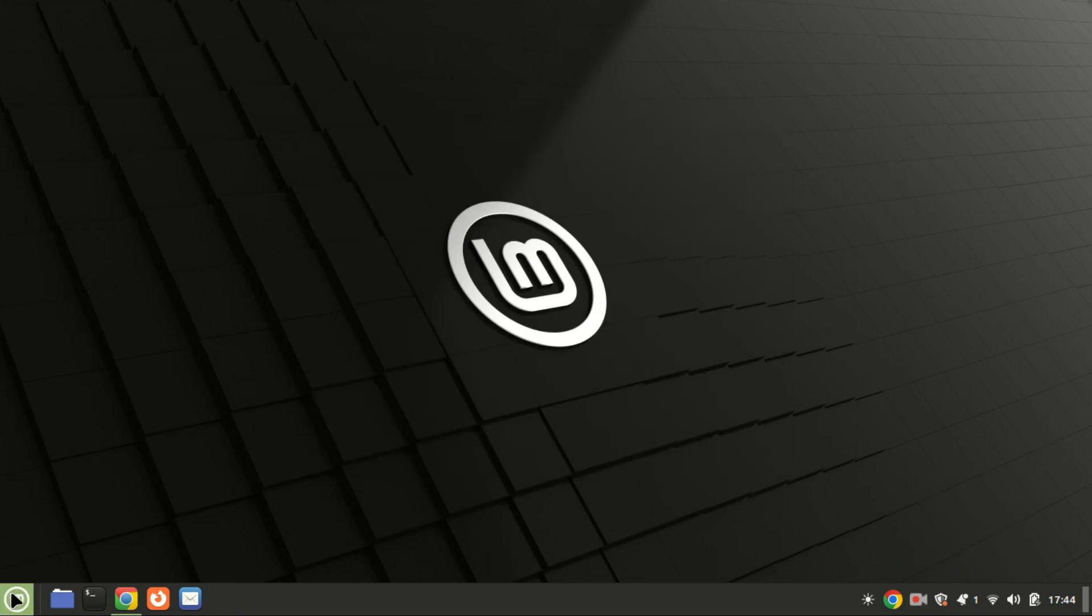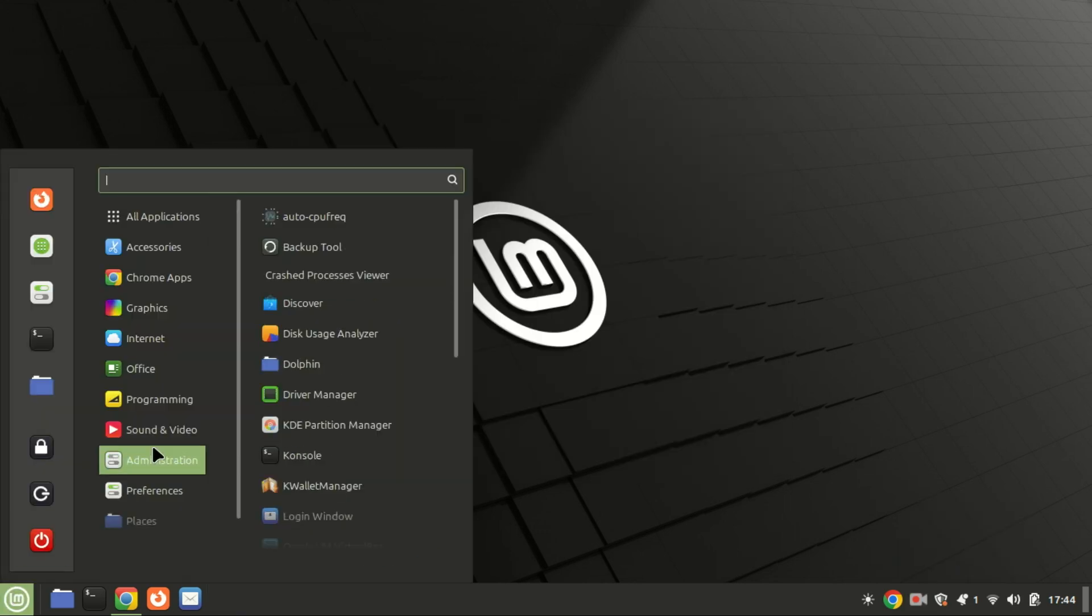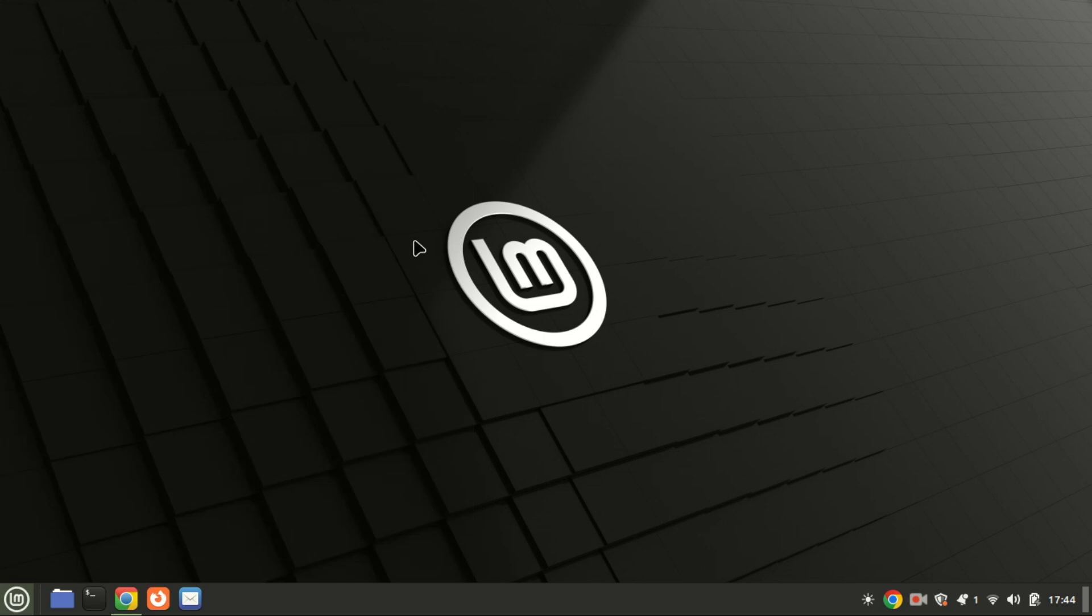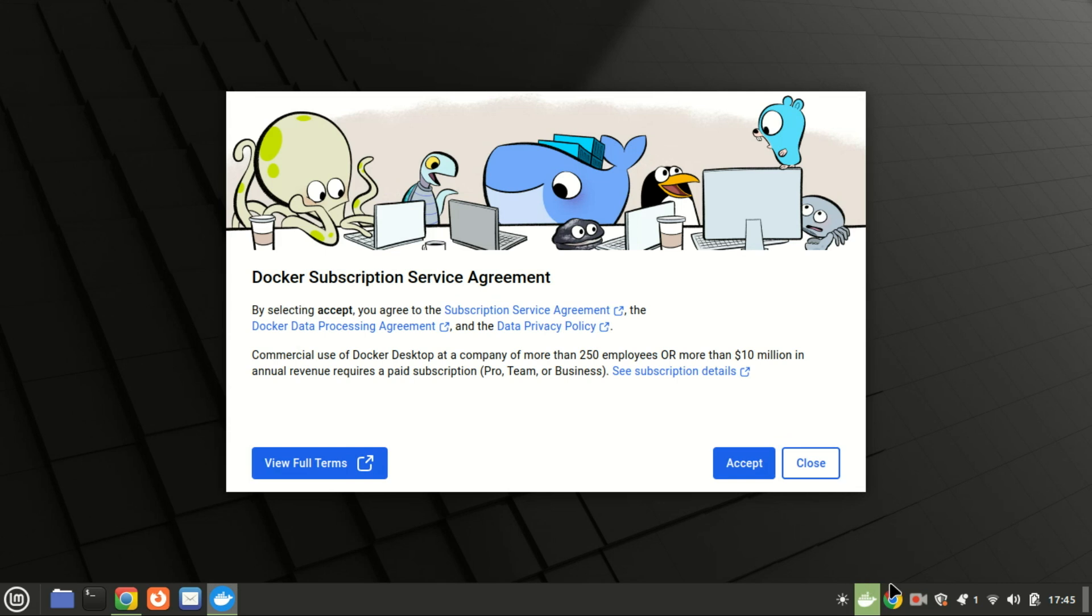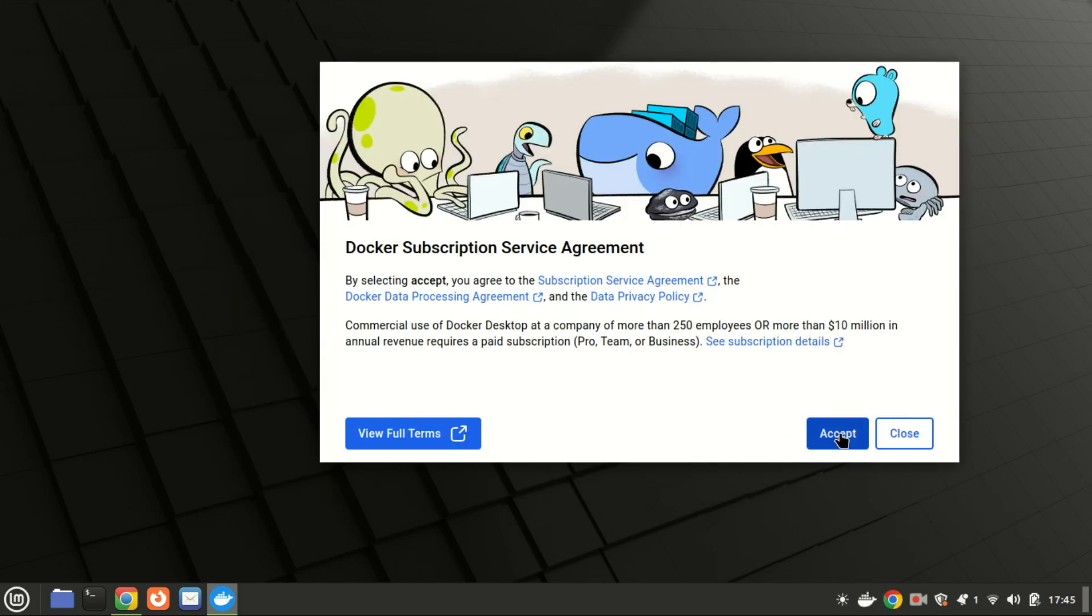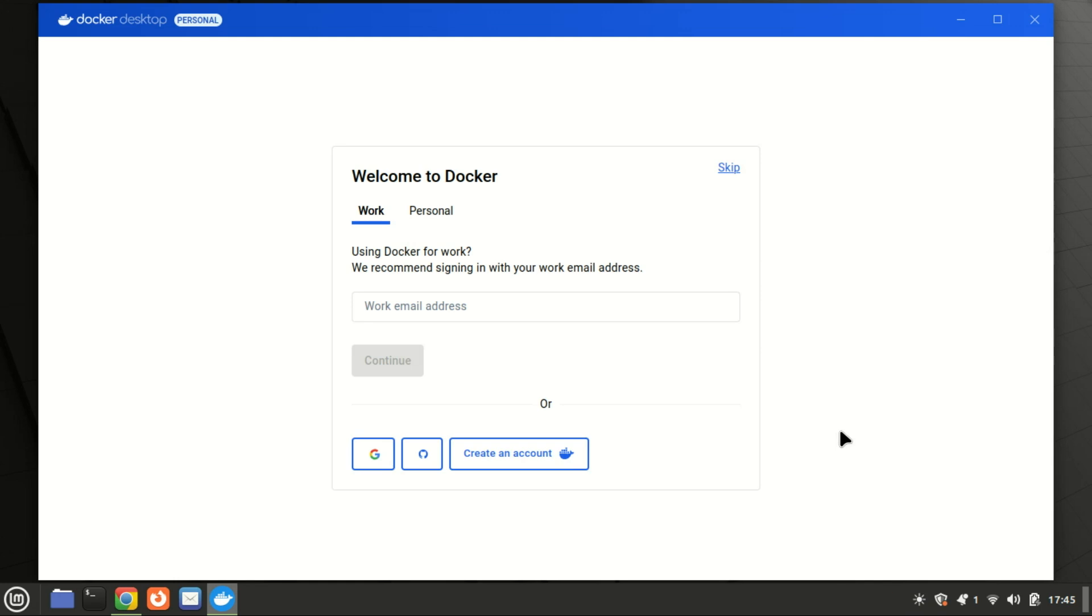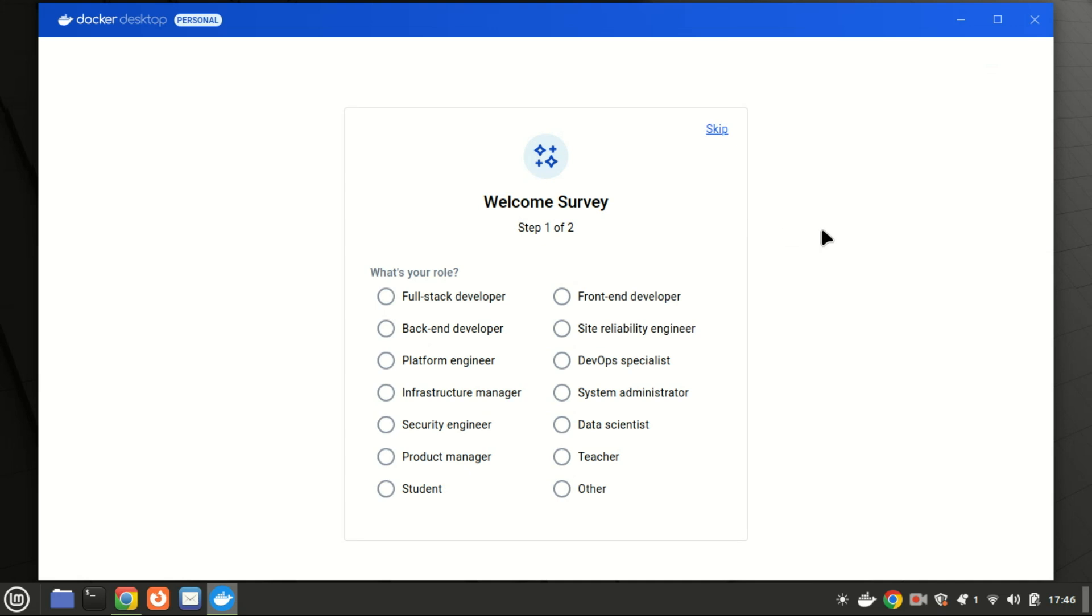Now I have enabled virtualization. Let me try opening Docker Desktop again. You can now log in if you have a Docker Desktop subscription. If you do not have one, just click on skip. You can also skip the survey if you want.